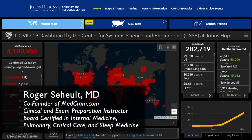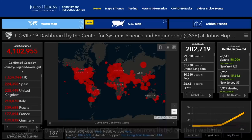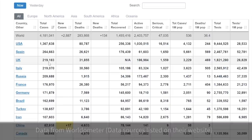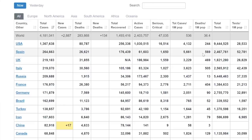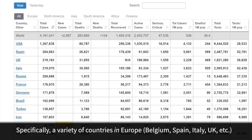Welcome to another MedCram COVID-19 update. We're over 4 million total confirmed worldwide at the very least. While the United States tops the list in terms of total cases, if you look at deaths per 1 million population, we're certainly not near the top of that. Europe is still at the top of that list.